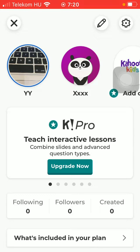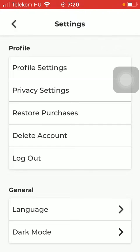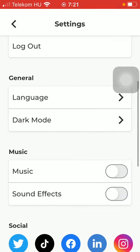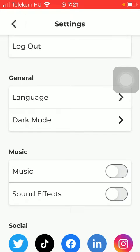Click on the settings option at the top of the screen in the right side corner. Scroll down to the general section and click on the first option — language.